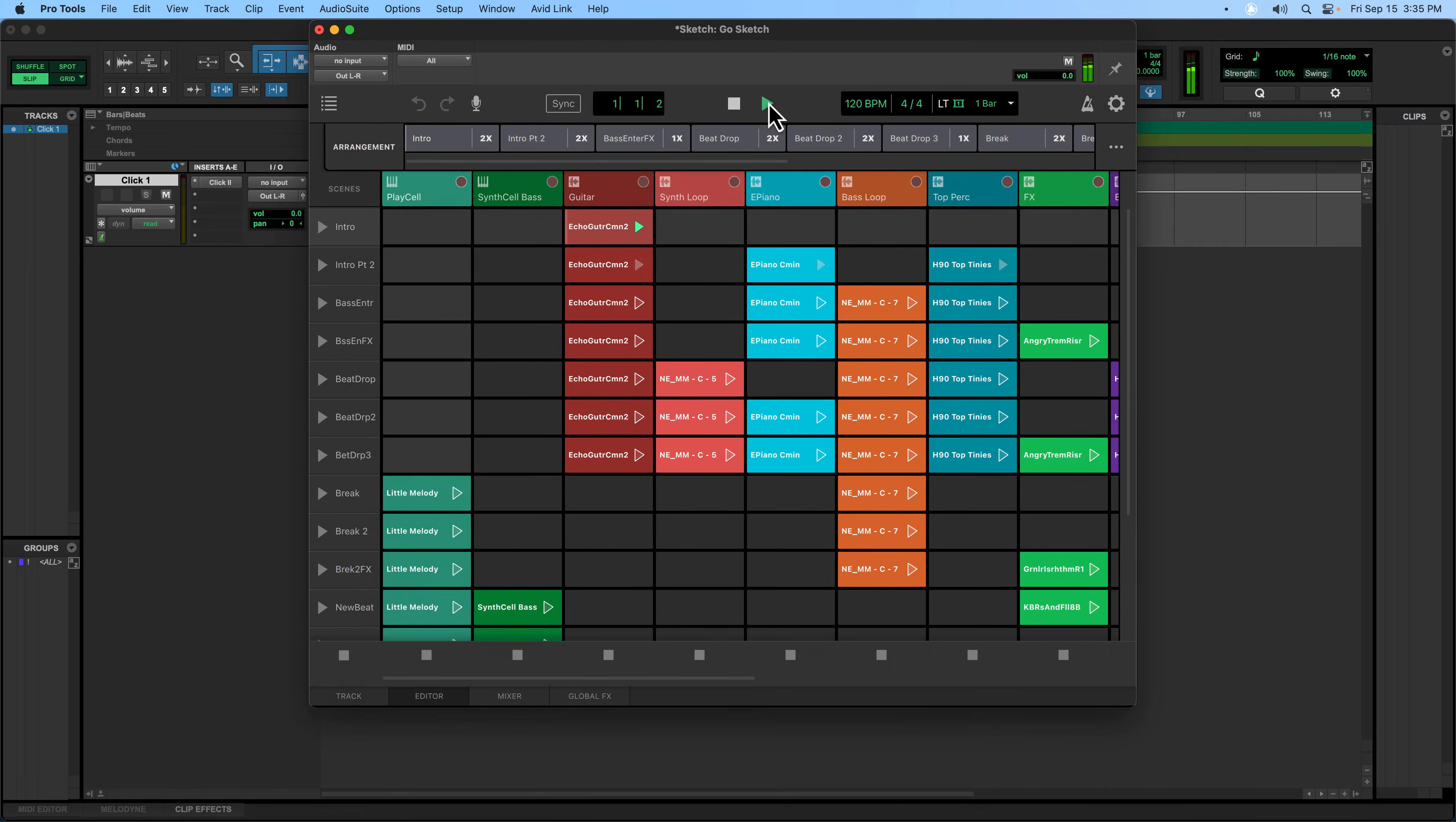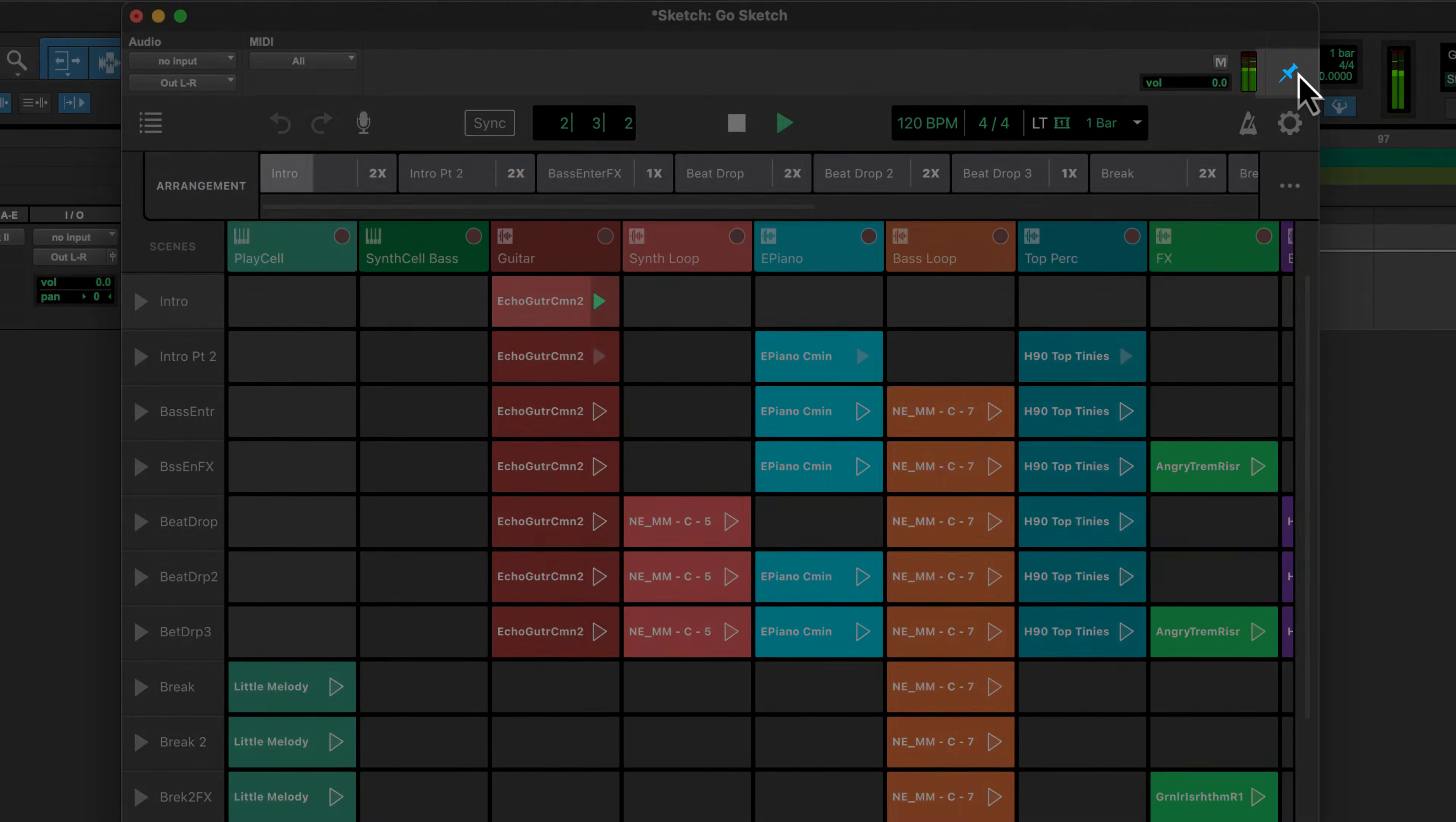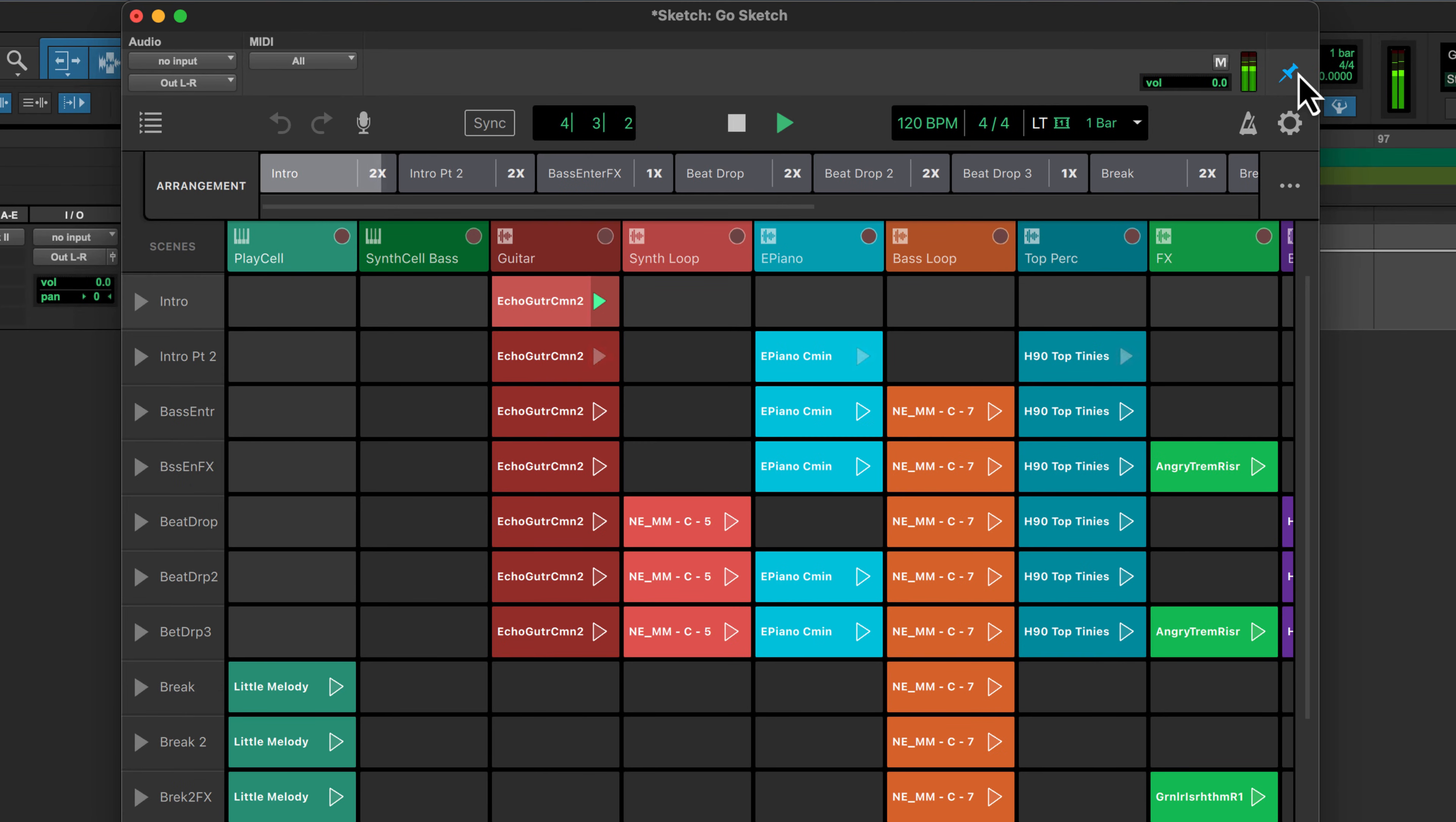If you have an open Pro Tools session, the pin button will attach your sketch to the session, so that the two always open together.